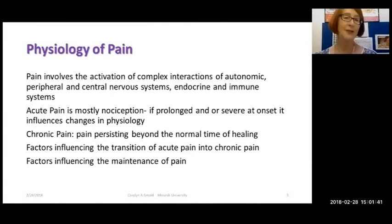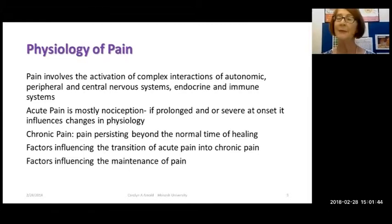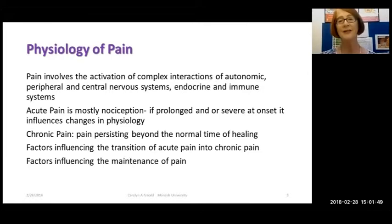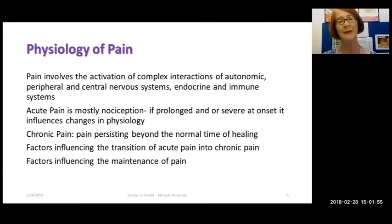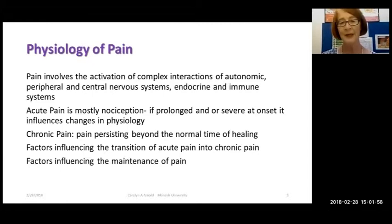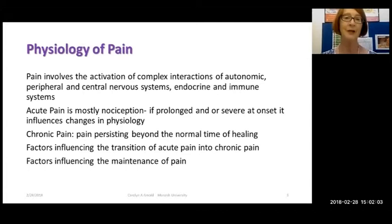One of the definitions we have for chronic pain is that it's pain persisting beyond the time of normal healing. But there are many factors that influence this transition from acute pain into chronic pain, and then other factors that arise after the development of pain that influence its maintenance. So it's really a spectrum, and all aspects of it are relevant to the management.